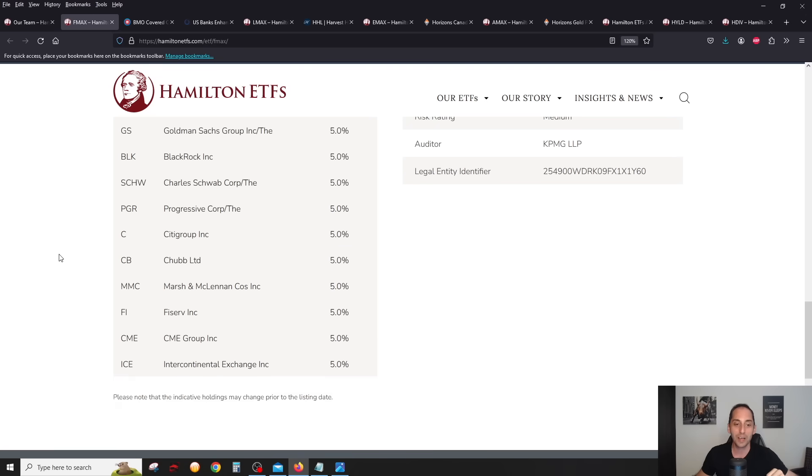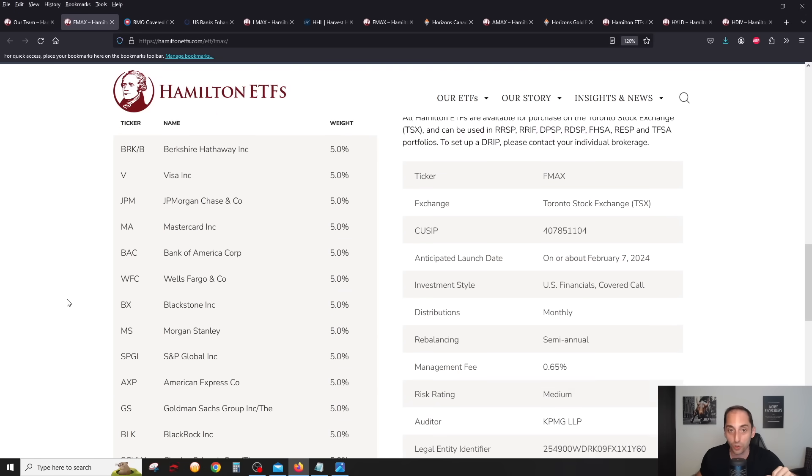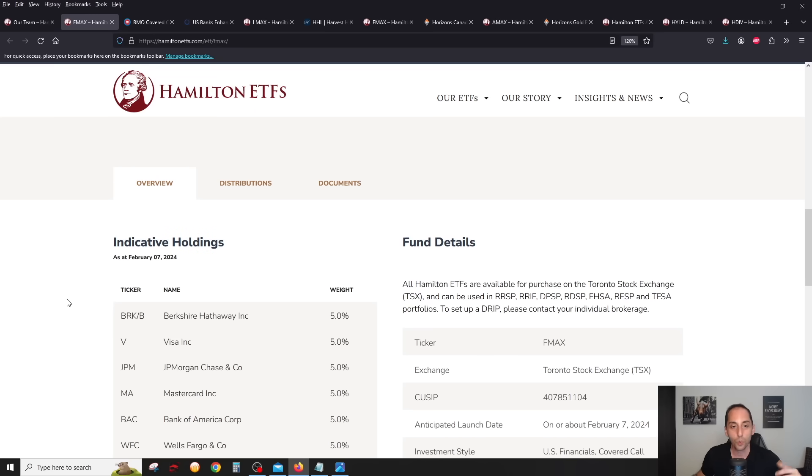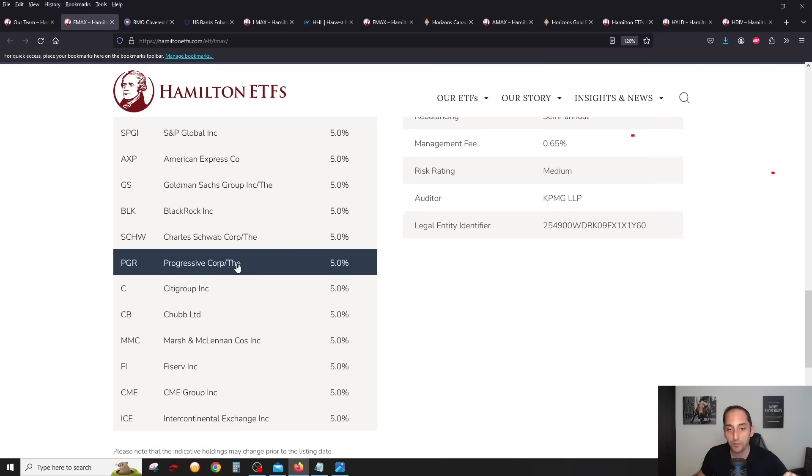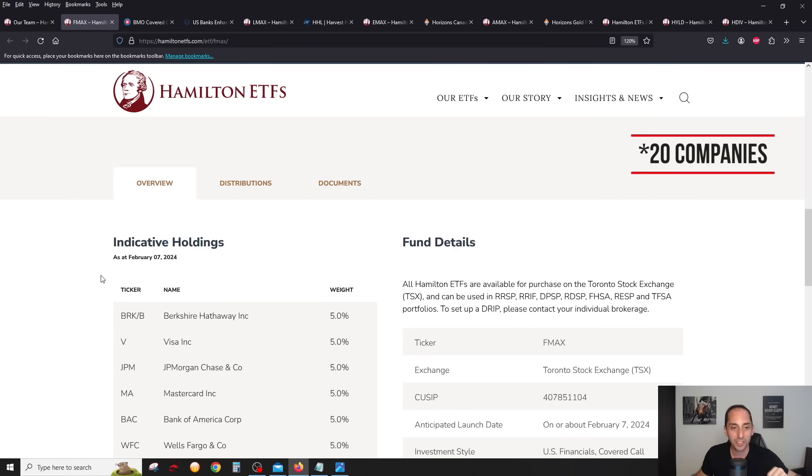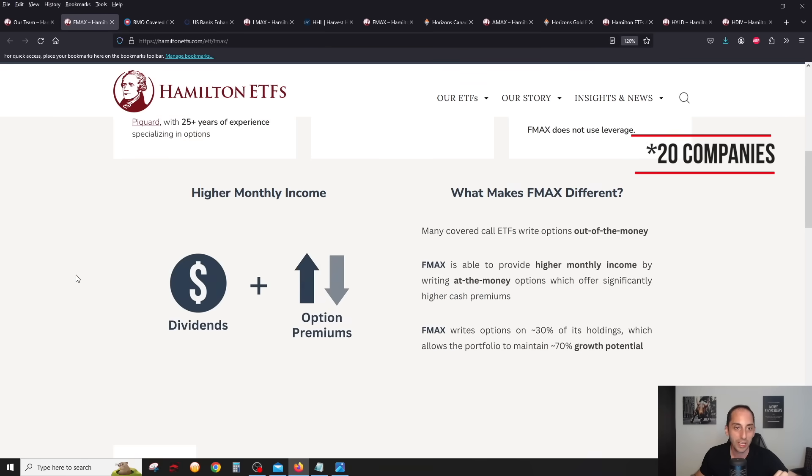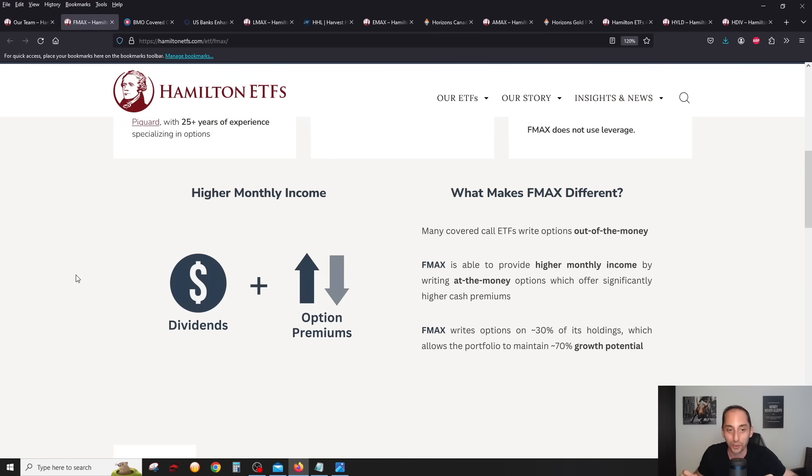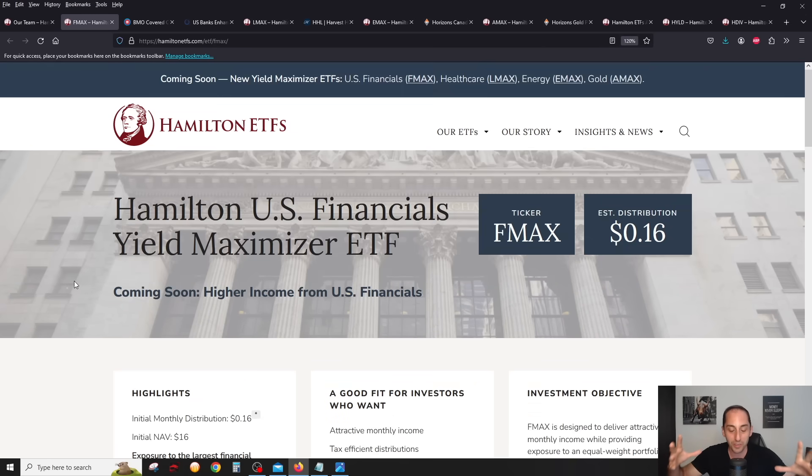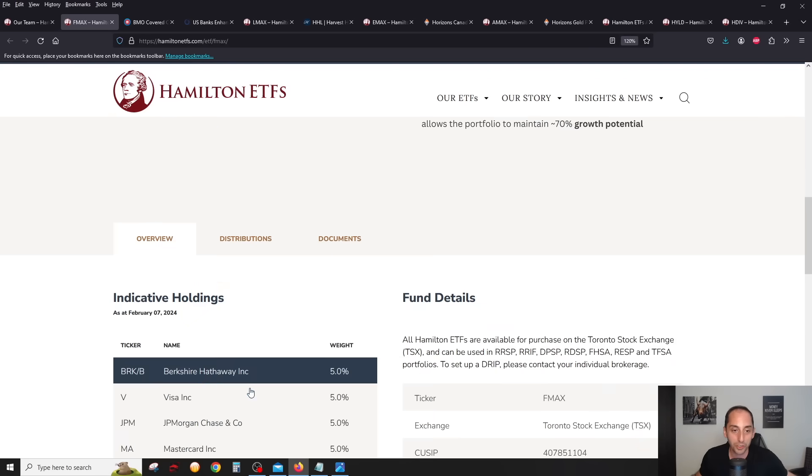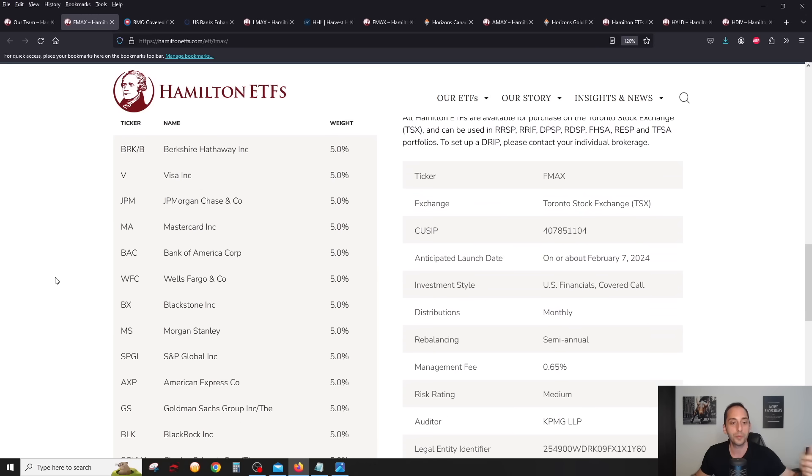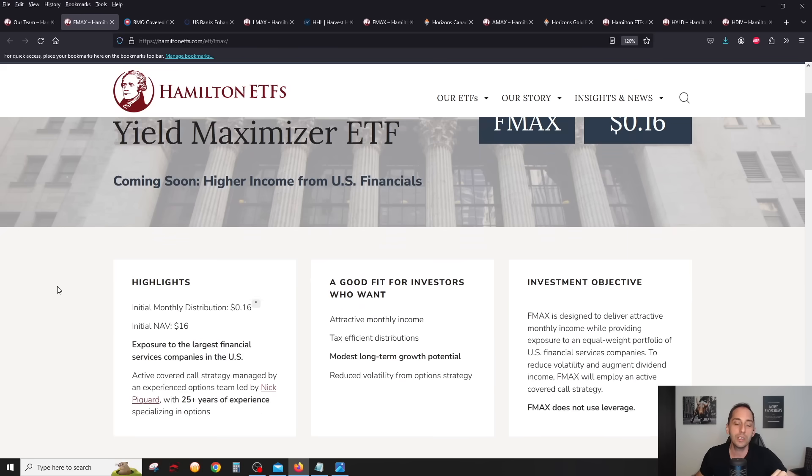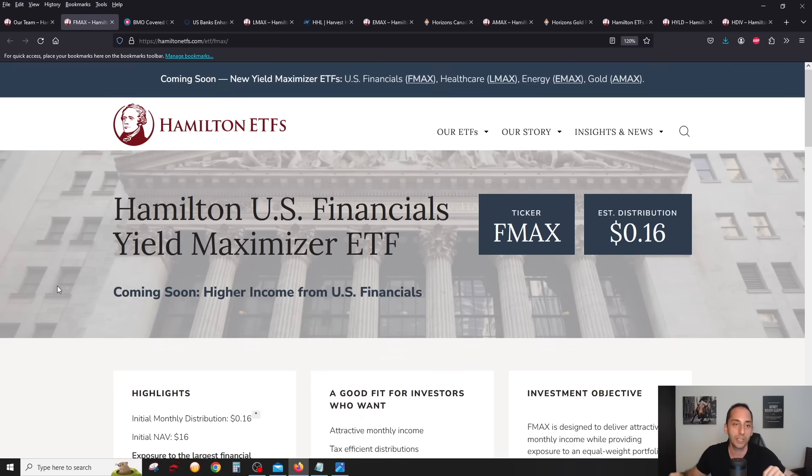Some insurance companies like Progressive, Marsh and McLennan. I actually had to look some of these names up because I didn't know what companies there were, like Fiserv and CME, Intercontinental Exchange. You have also S&P Global, so these guys manage the S&P indexes, for example. You got some companies that manage exchanges. Really a nice mix of US financials here, all kinds of financials, not just the banks.